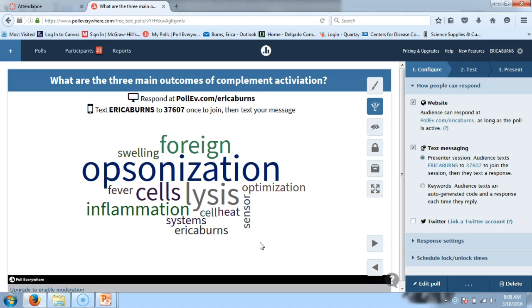Fever is not an outcome of complement activation. Pretty good start overall.